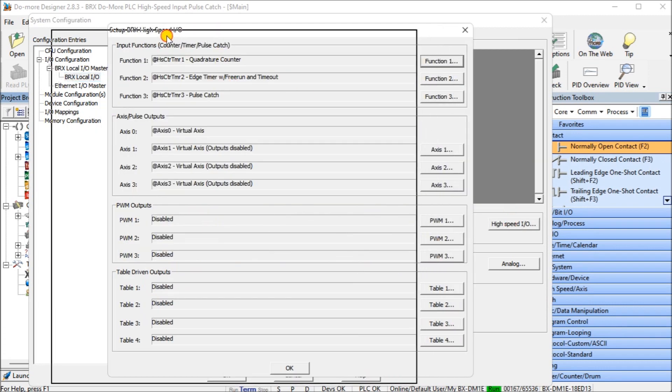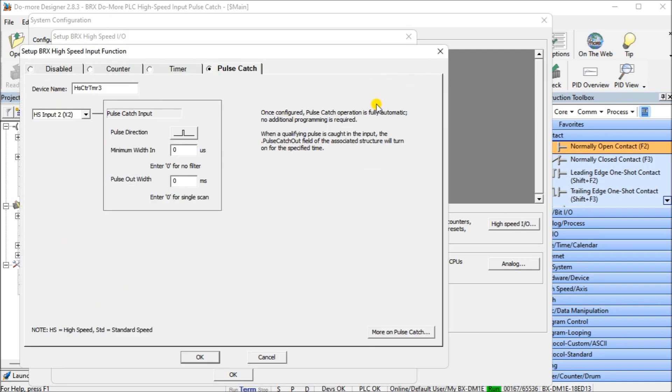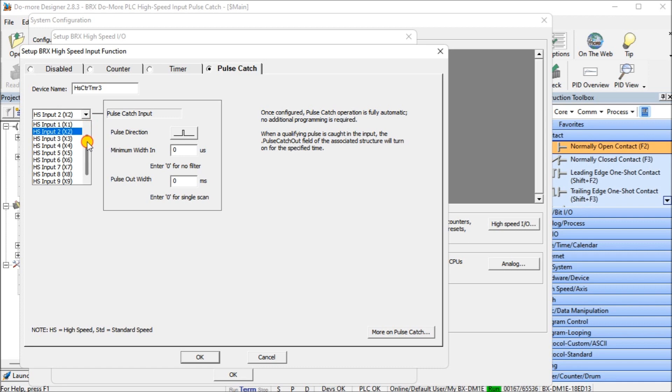We go to our BRX local IO. We're going to look at the CPU itself and we can either select the high-speed IO right here, or we can select the high-speed IO button located right here. You can see we're going to be using function 3 high-speed counter pulse catch. There is our selection on the tab saying pulse catch. We have our device name, which is the name of our program structure that we're going to be reading into the PLC. Then our high-speed input itself, we're using X2, which is Z phase of our incremental encoder.